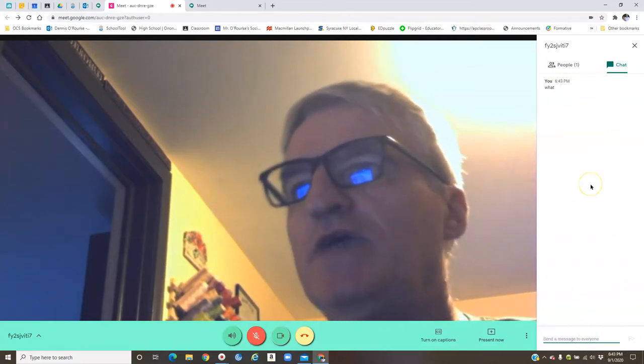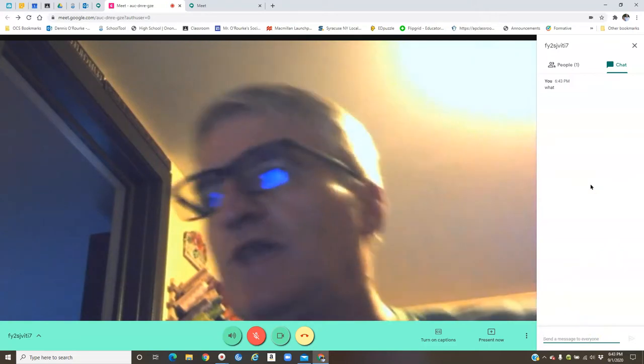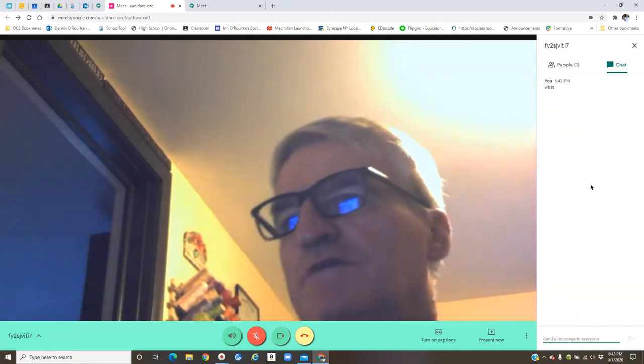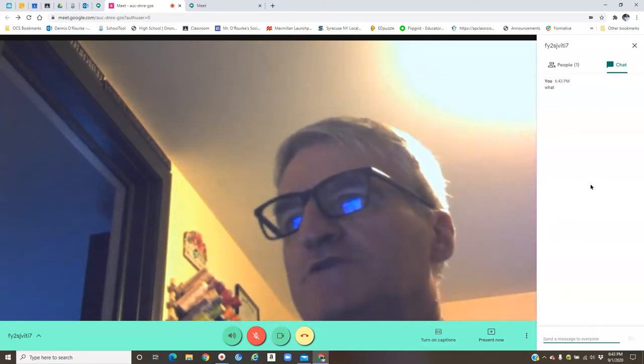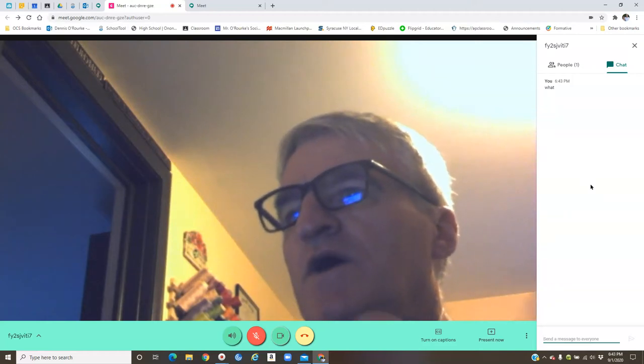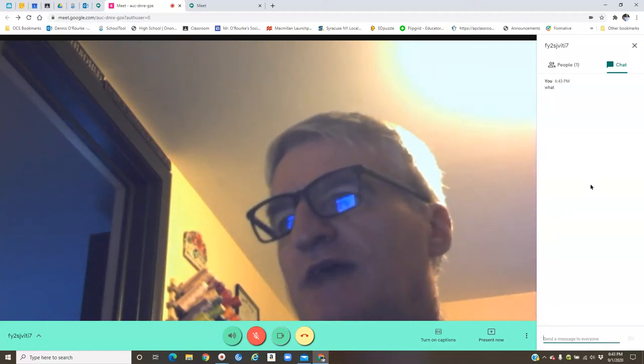You can also, usually at the start of class, I'll allow you to say hi to your classmates and have a little ongoing chat while I do things like attendance and get ready to go. But once I get going, then we've got to be focused on class.